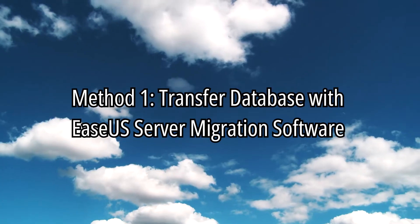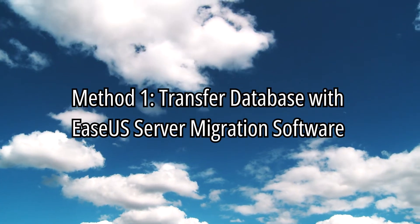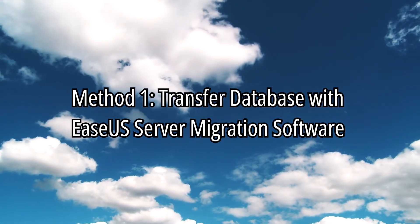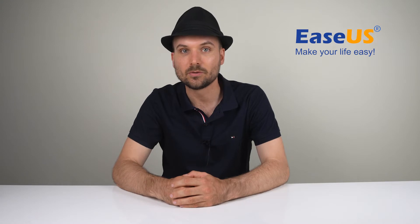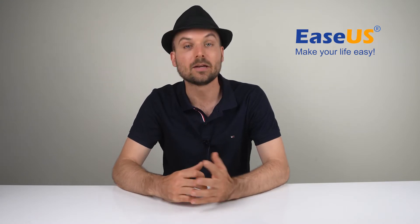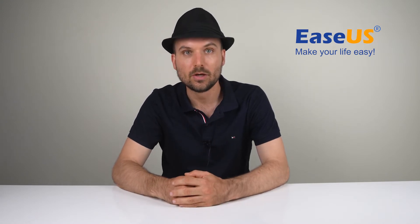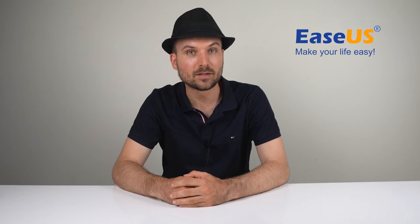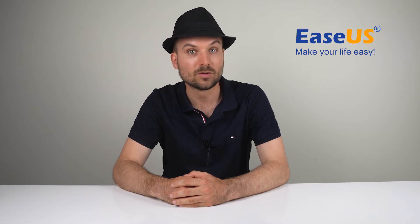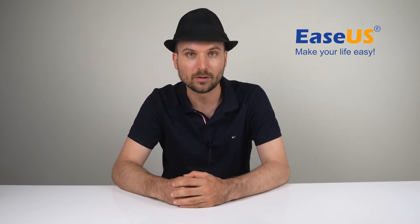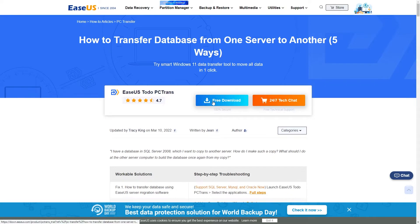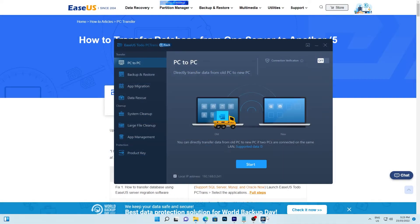Let's go through each one now, starting with the EaseUS ToDo PCTrans app, which supports SQL Server, MySQL, and Oracle. You can easily migrate the database by simply setting up the two computers within the same local area network. Start by downloading it from the link in the video description and run it. Launch the app on your source and destination PCs. Make sure both are connected to the internet.